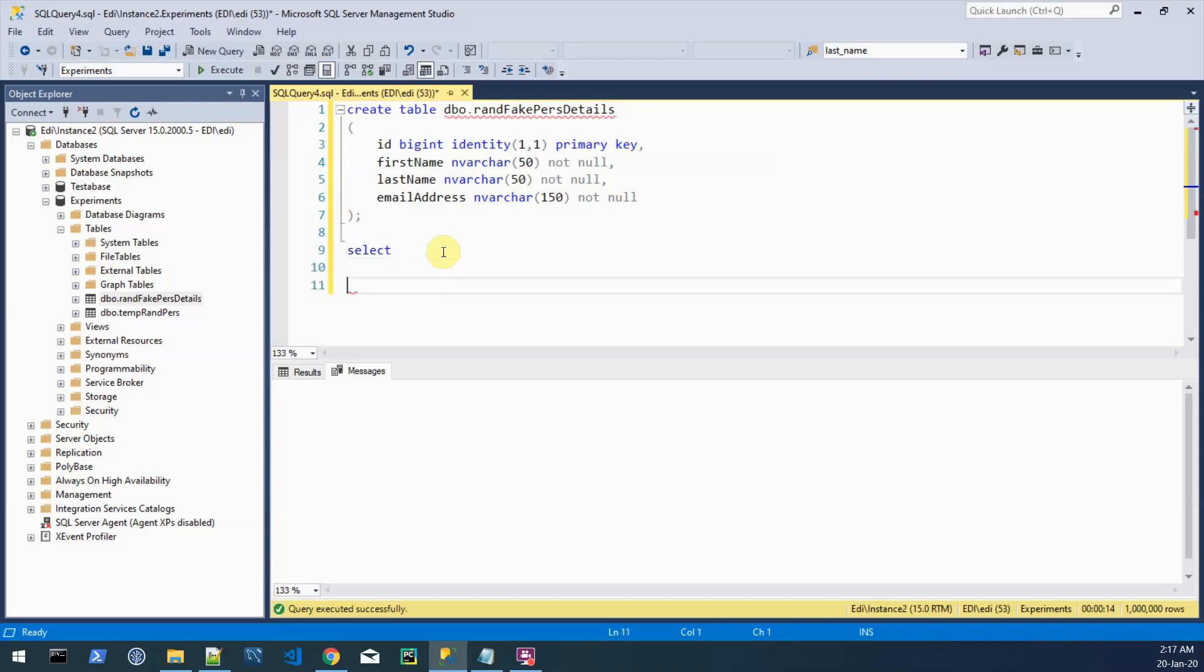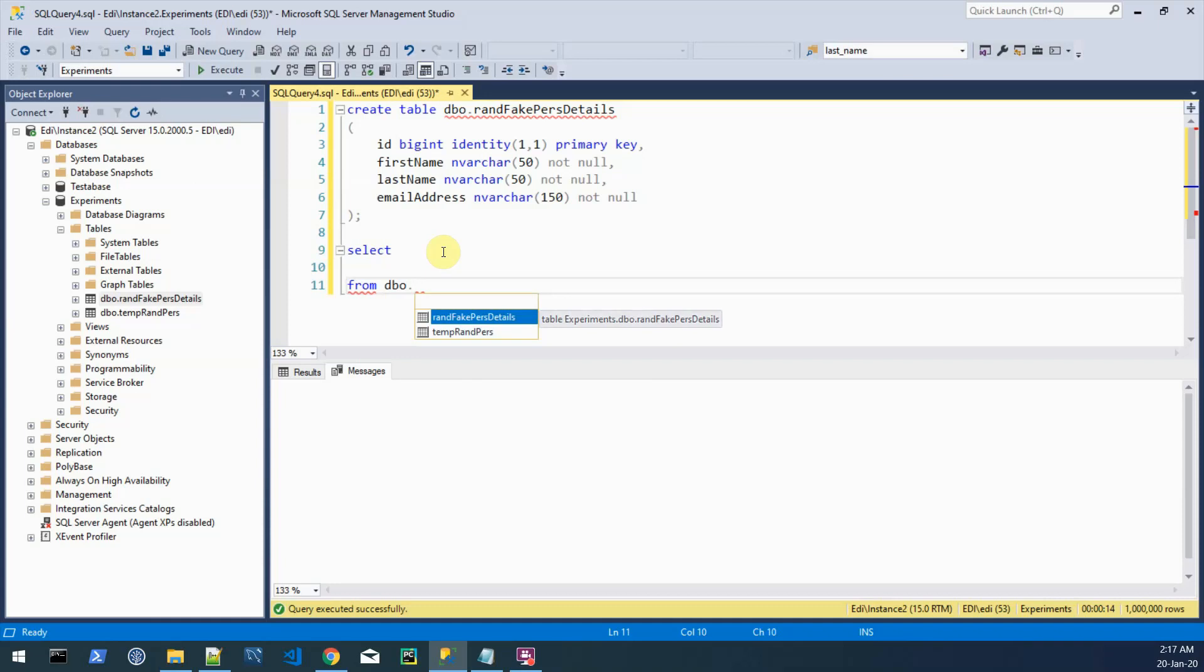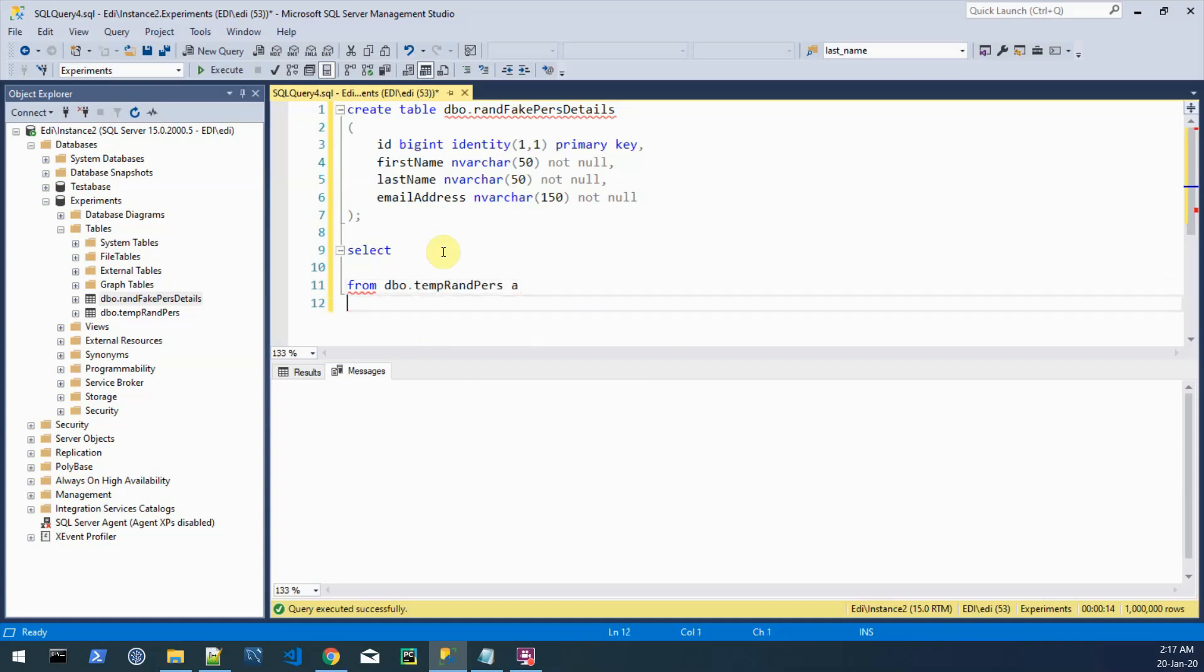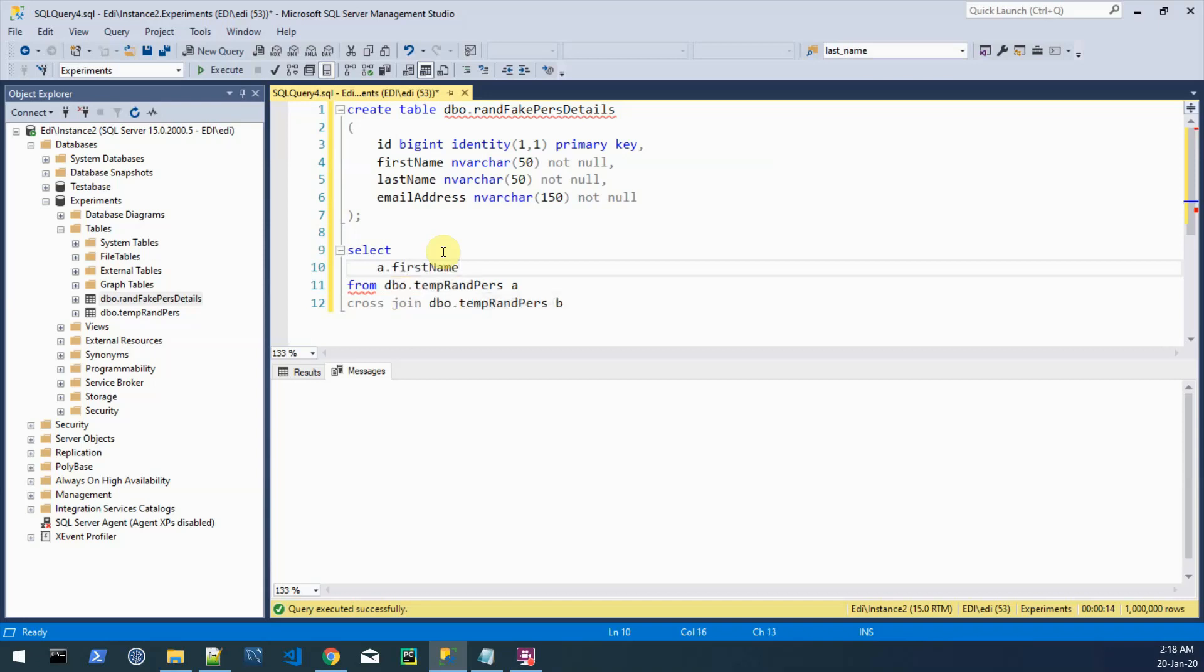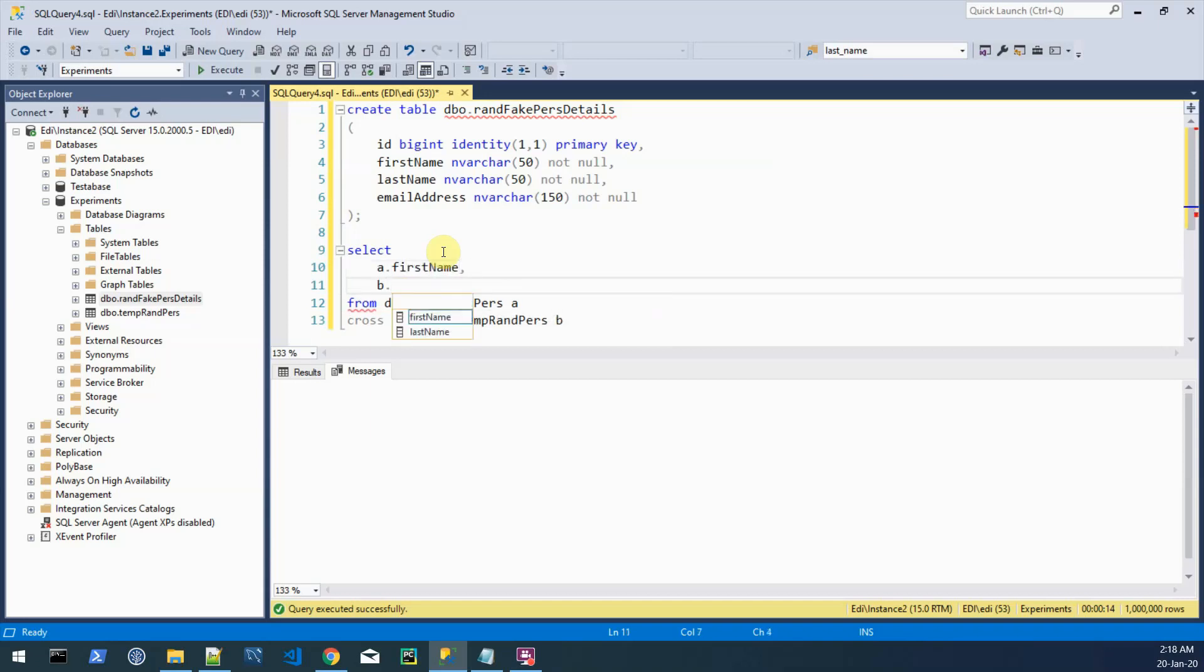So we'll do first the from clause and we are looking for the source which is the temporary random person and we want to cross-join it with itself. And now let's do the select list so we want first of all from the first dataset the first name and from the second one we want the last name.